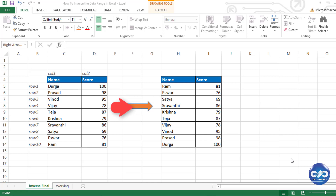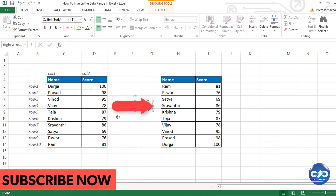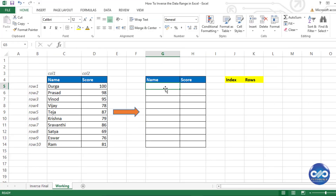Hi friends, in some situations you will be required to inverse data like the transpose function which does the switching of rows and columns. There's no direct formula to inverse the complete data range upside down in Excel. In this example, let's consider 10 people and their corresponding scores and start inversing the order.